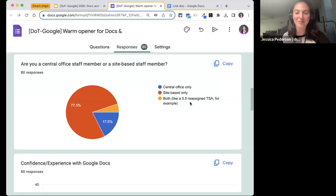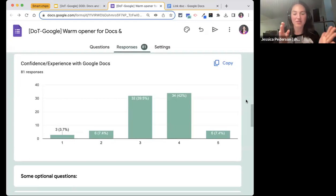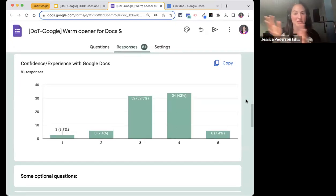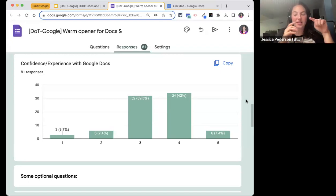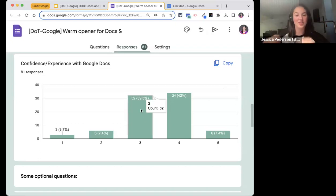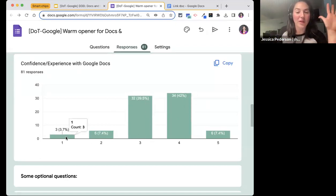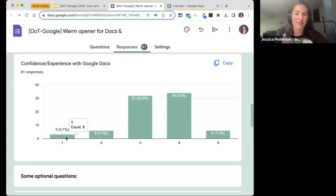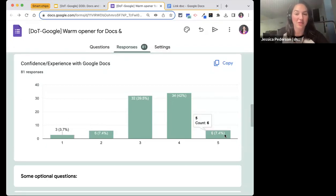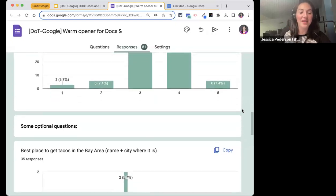I asked on a one-to-five scale how confident and experienced you feel with Google Docs. This is actually a little higher than I expected — I usually see a lot of threes, but four is a slightly bigger peak today. Don't worry, no matter where you are: if you're a one, there are things in here for you; if you're a five, there are things in here for you. If you get one new thing, it's a success.